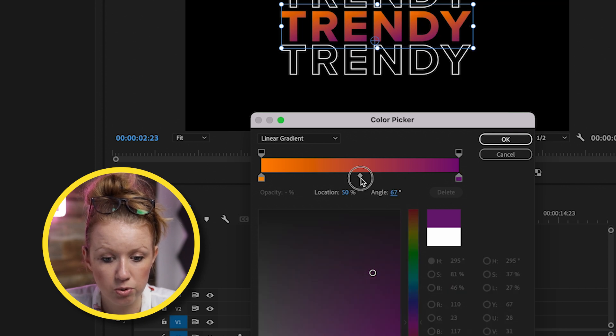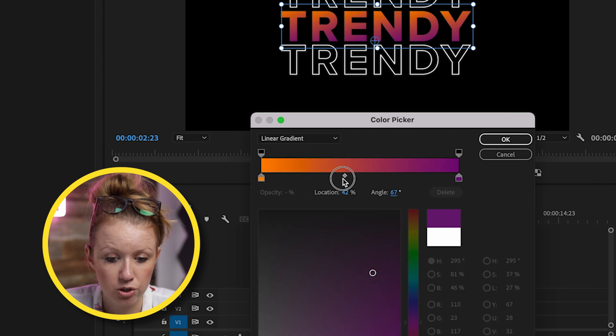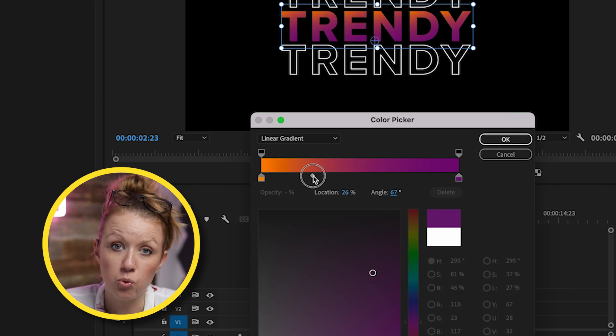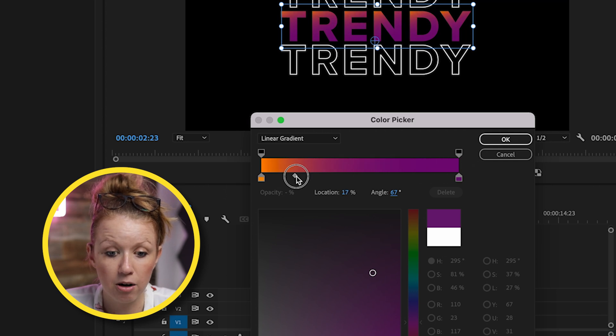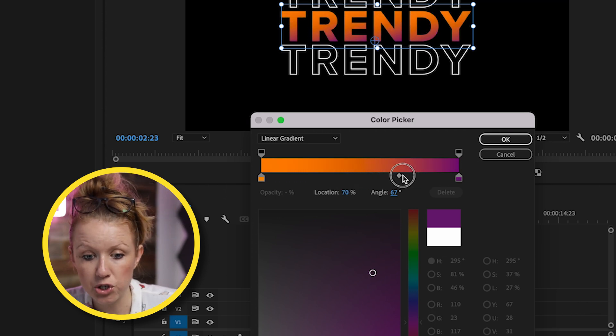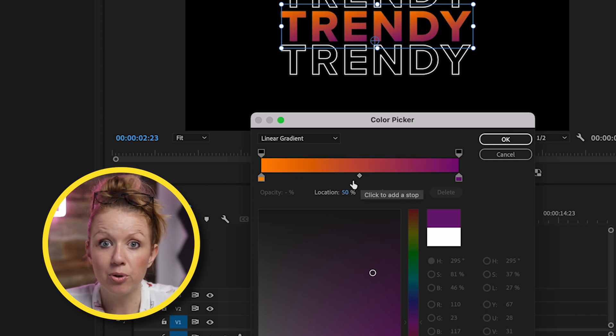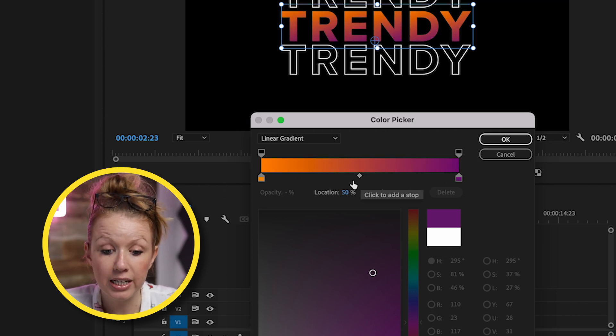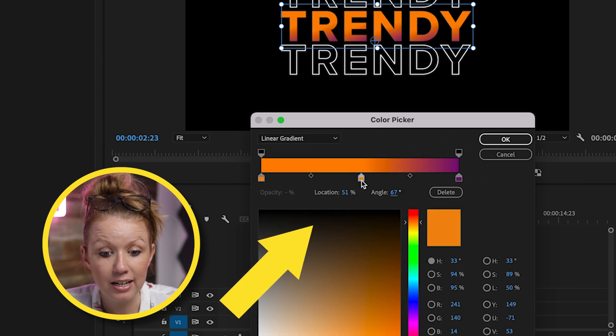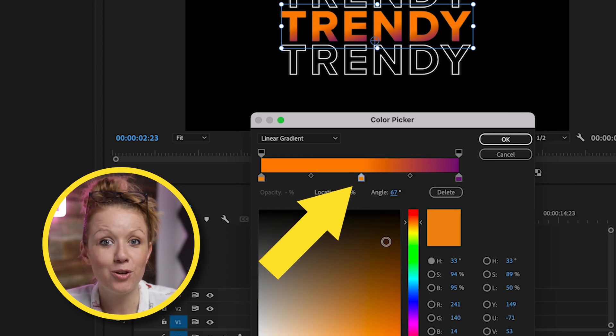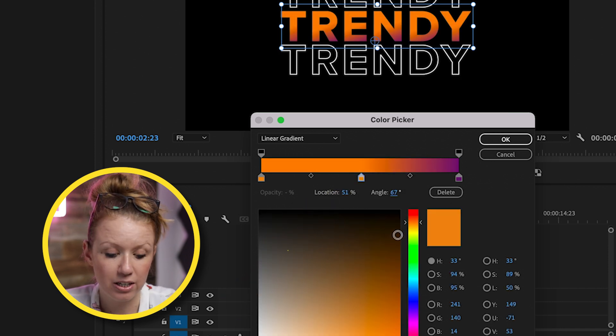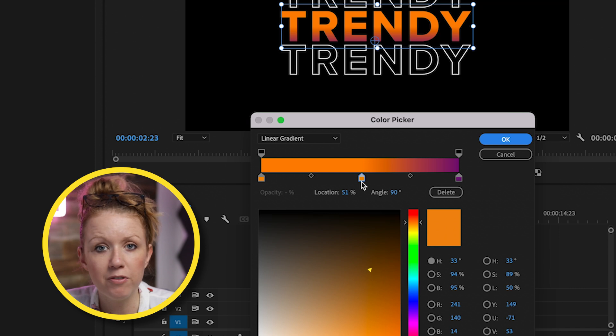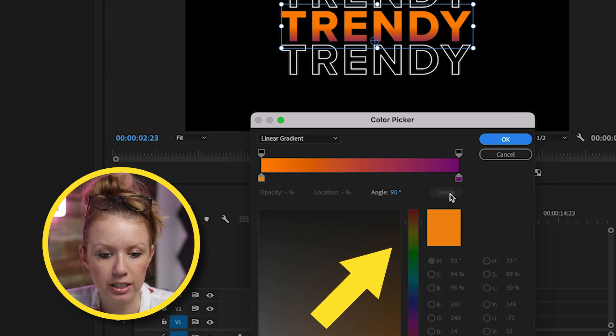You can also choose to adjust how much of the purple you want in the gradient versus how much of the orange you want. So you can play around with these sliders to create more interesting gradients. And if you click here, you can also add another color. So if you wanted to add three different colors, that's how you would do that. But if you don't want to add another color, you can just delete that.